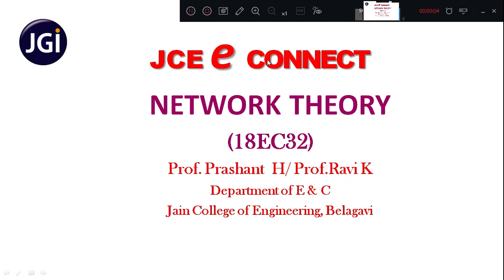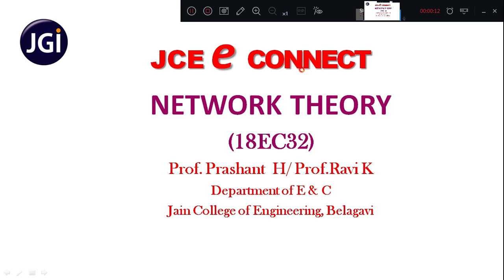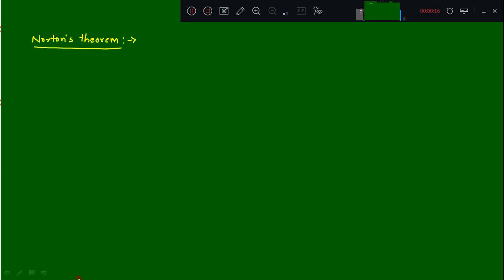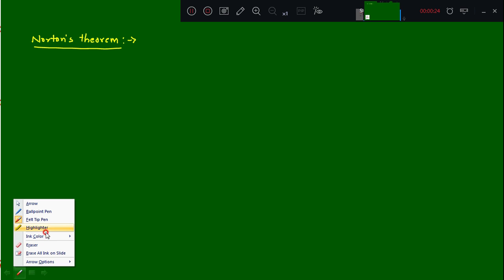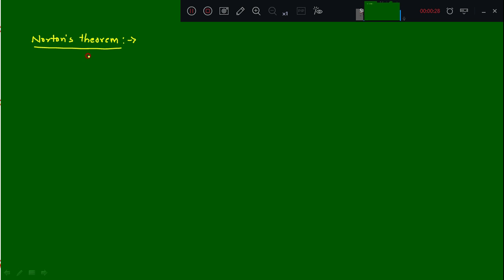Hello students, welcome to JCE Connect. This is Network Theory subject 18C32. In today's class we will discuss a new theorem — Norton's Theorem. In the previous classes we have discussed Thevenin's Theorem. Norton's Theorem is also called the complementary theorem of Thevenin's, meaning if you apply Thevenin's Theorem and then use source transformation, that results in Norton's Theorem.